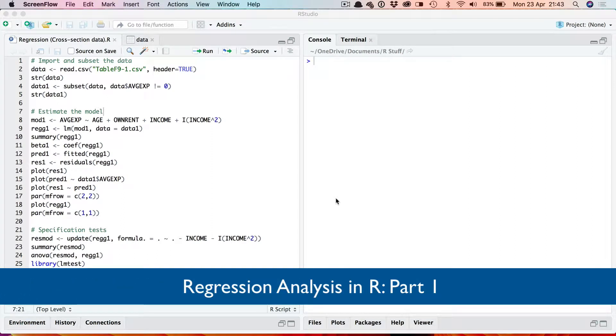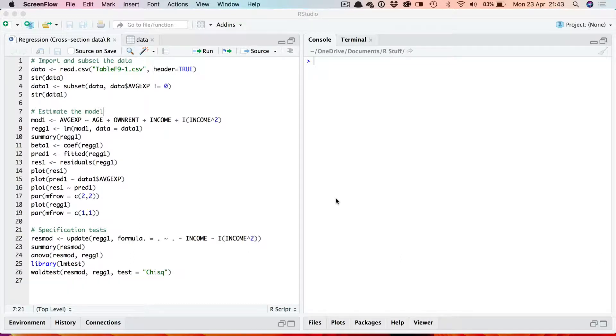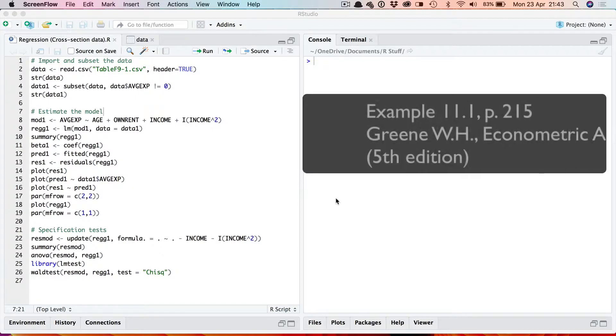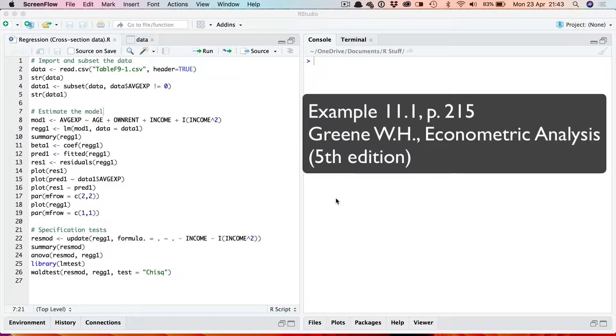In this video we'll look at how to use R to perform some standard regression analysis using cross-section data. The example I'm going to use is example 11.1 in the econometric analysis textbook by Greene, the fifth edition.